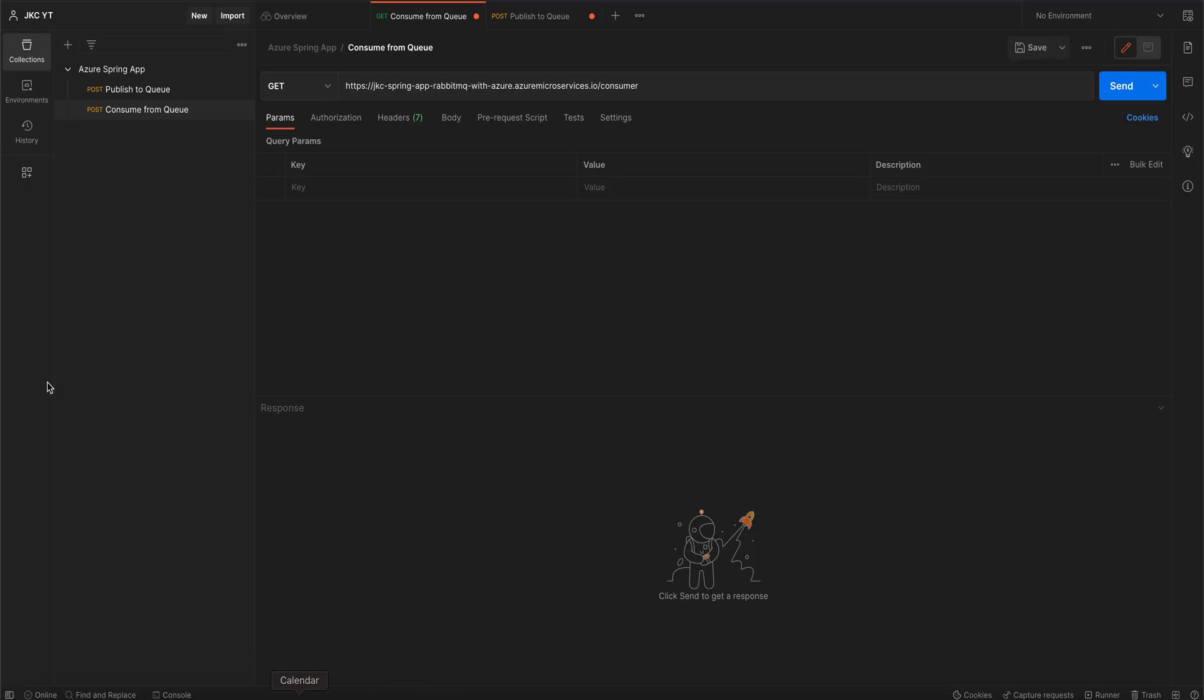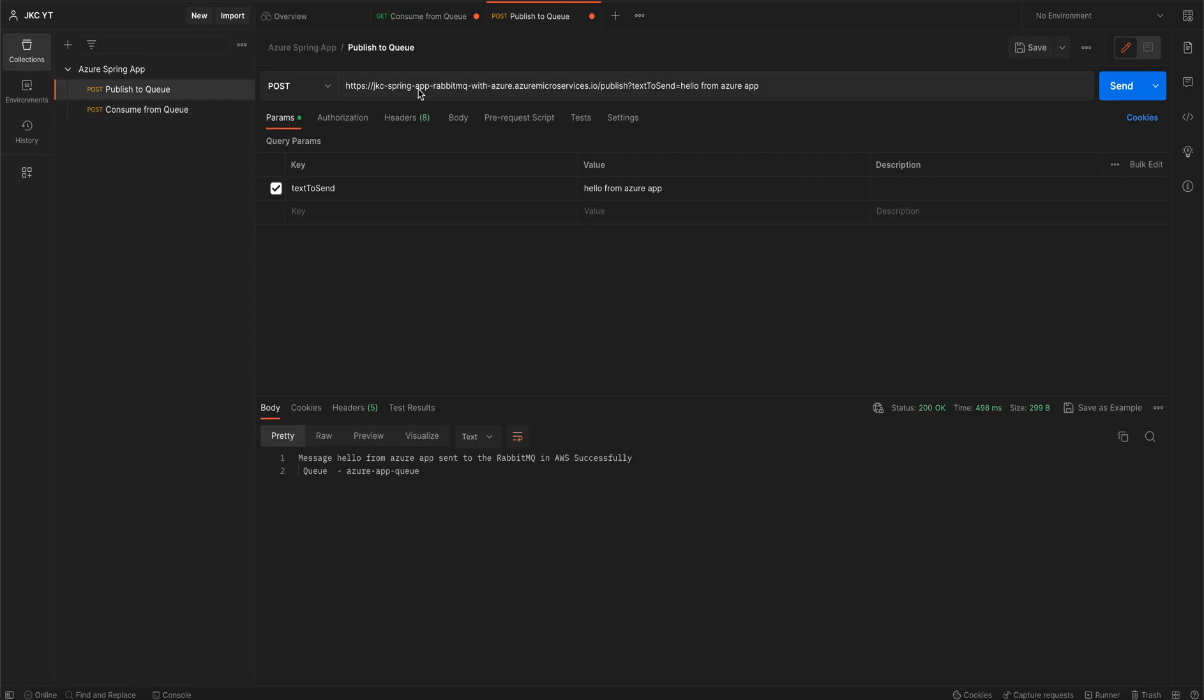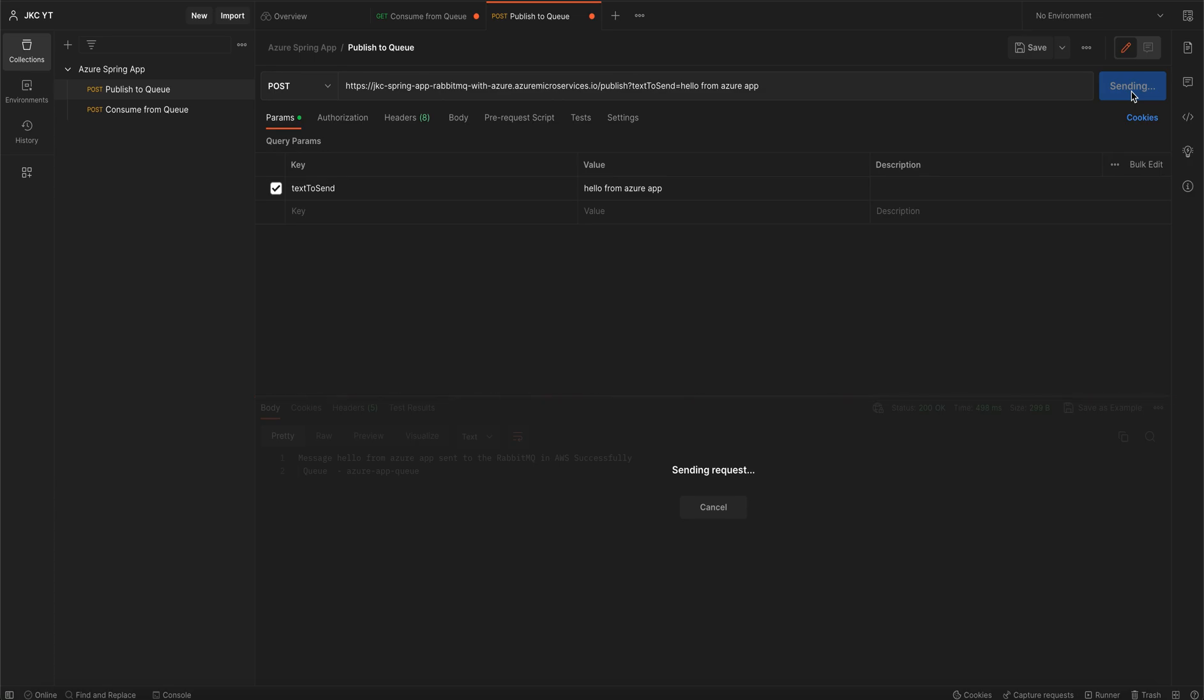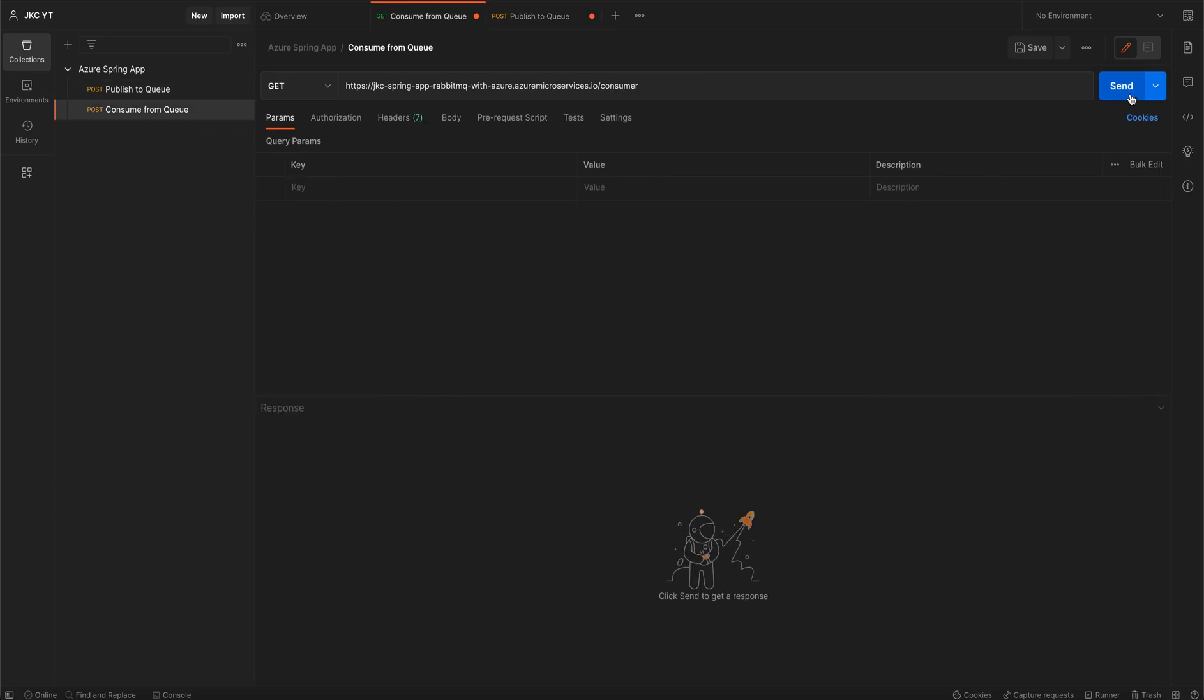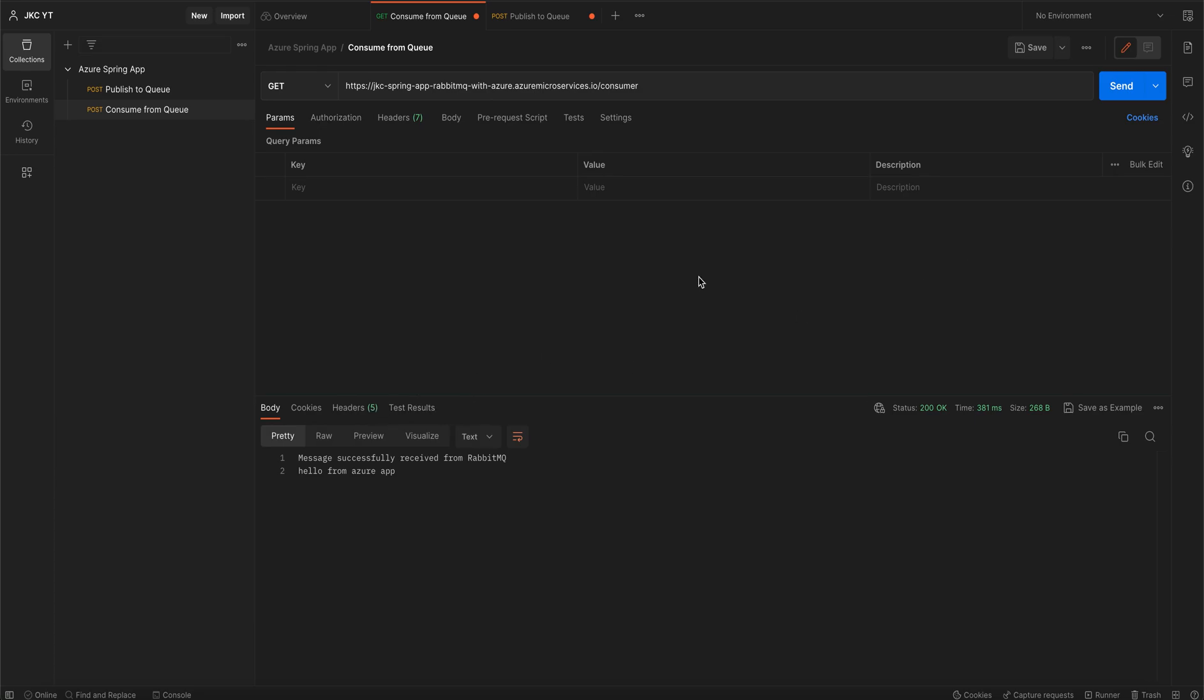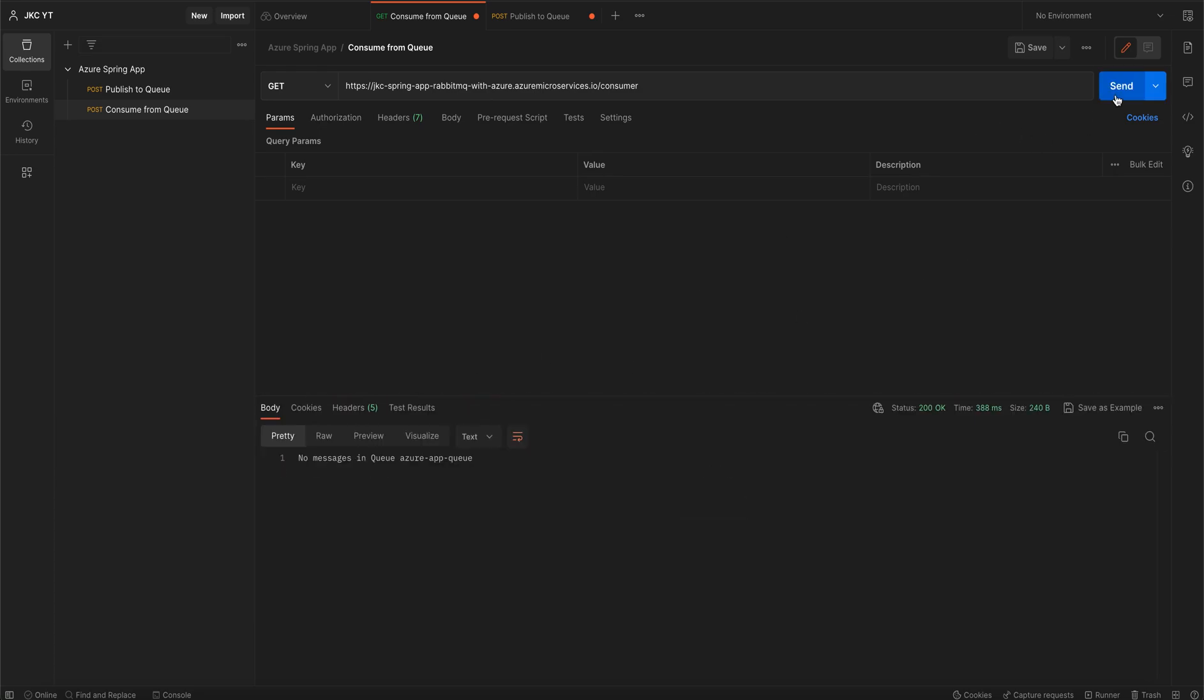We will now publish and consume some messages for this as well. In this way, we have now established a connection between an Azure Spring App and AWS RabbitMQ. Thanks for watching. Happy learning.